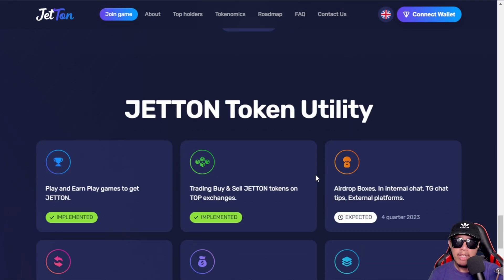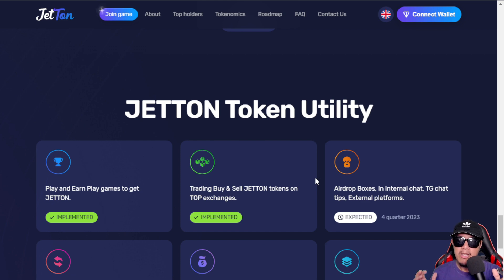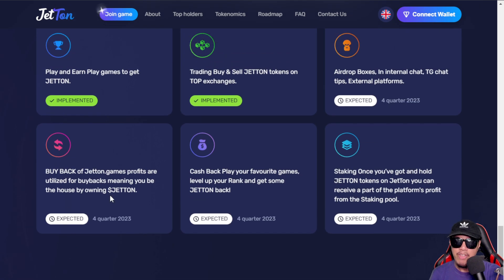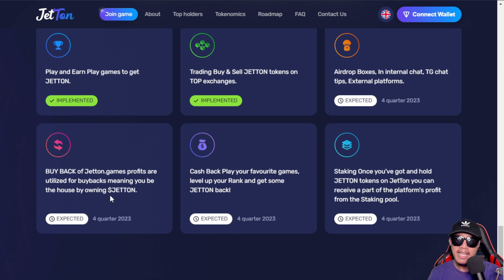It is really important to know if the token has a real use case or utility. The good thing is that Jetton has its own token utility — it can be used to play and earn in games under Jetton Games, and you can trade, buy, and sell Jetton tokens on top exchanges. Coming soon: airdrop boxes, internal chat tips, TG chat tips, external platforms, a buyback feature to increase demand, a cashback feature while playing and ranking up, and staking for passive income in the DeFi space.